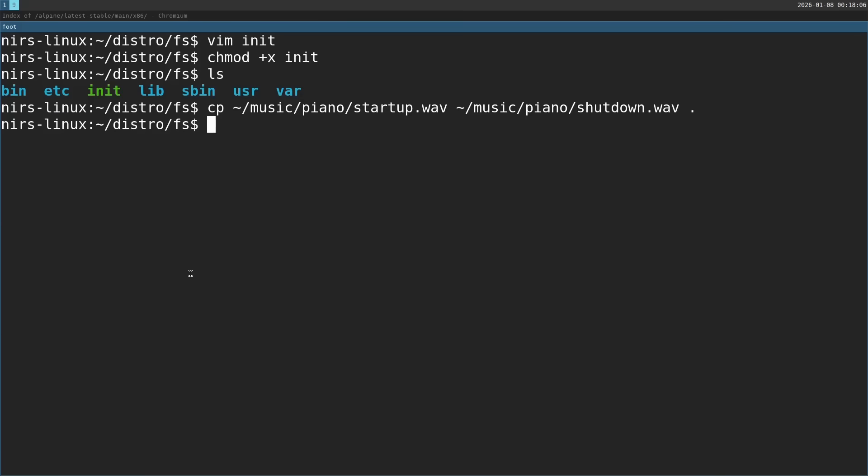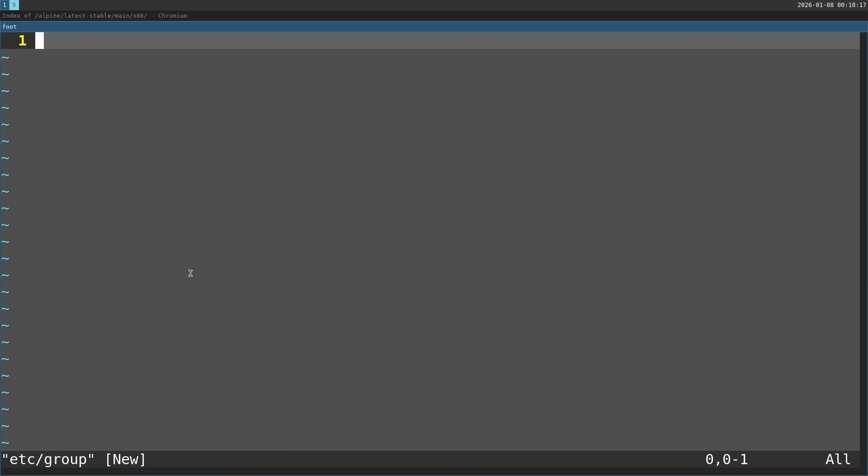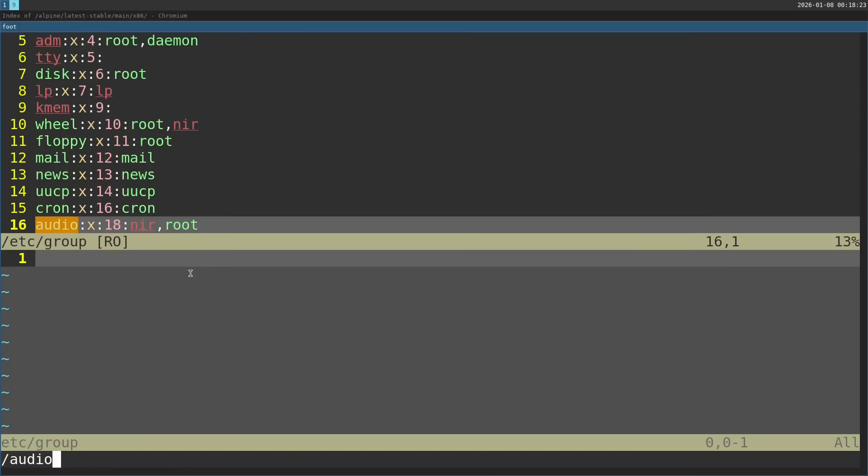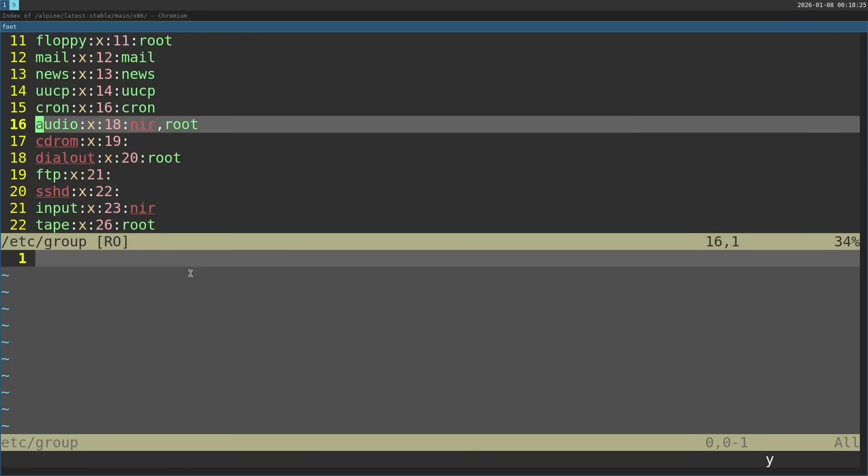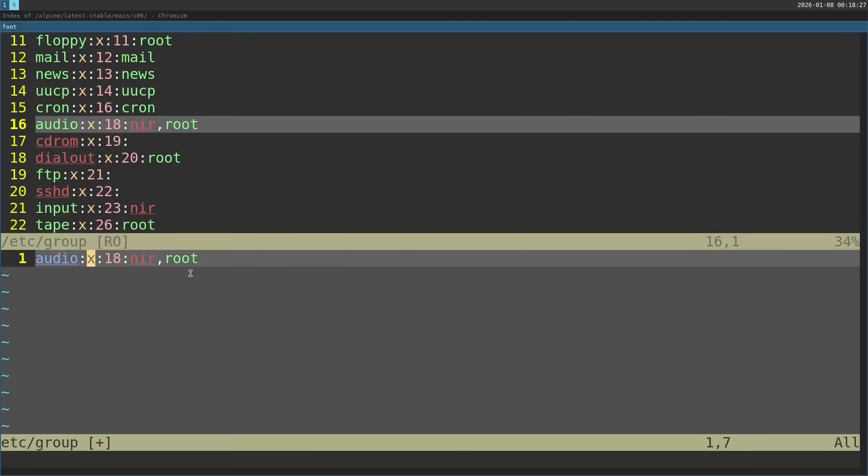Now there is one more thing I want to do before we pack this. I need to configure the audio group. I'm going to open vim here and start by editing /etc/group. What I'm going to do is take inspiration from my actual /etc/group. I'm going to copy the audio line over here and just remove myself. It's just going to be root. That's going to be the only user on the system.